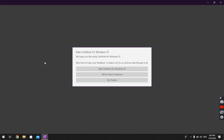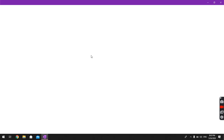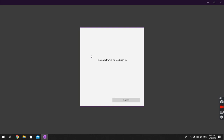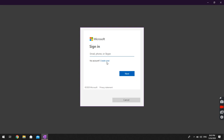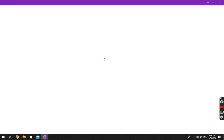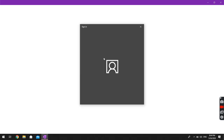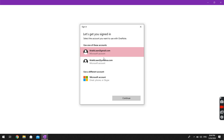OneNote is used as a regular notebook. We created a Microsoft account, so enter the Microsoft account you created. I'm going to use my Gmail account — you can see here I'm going to use my Gmail account and click on Continue.